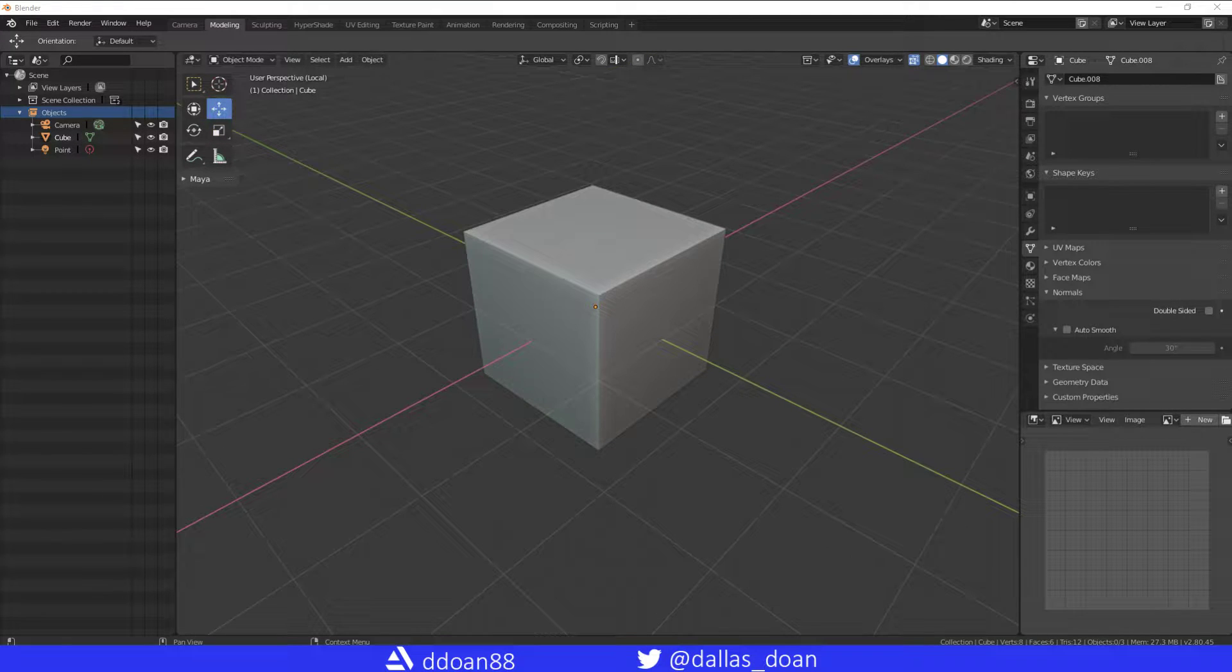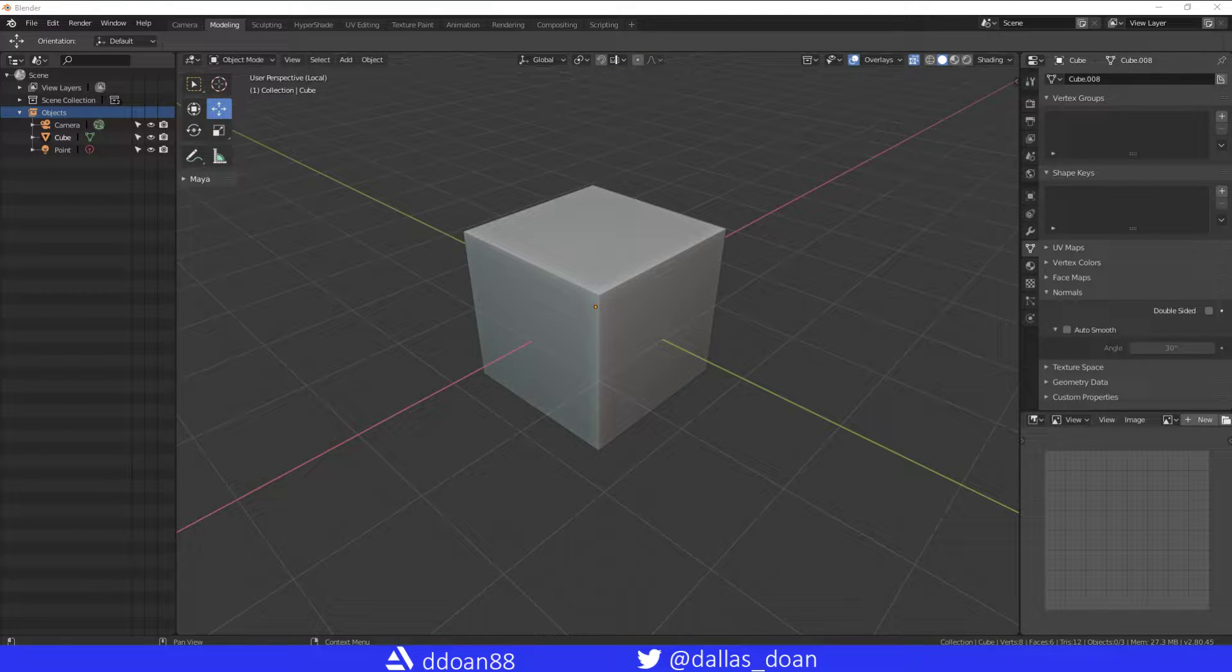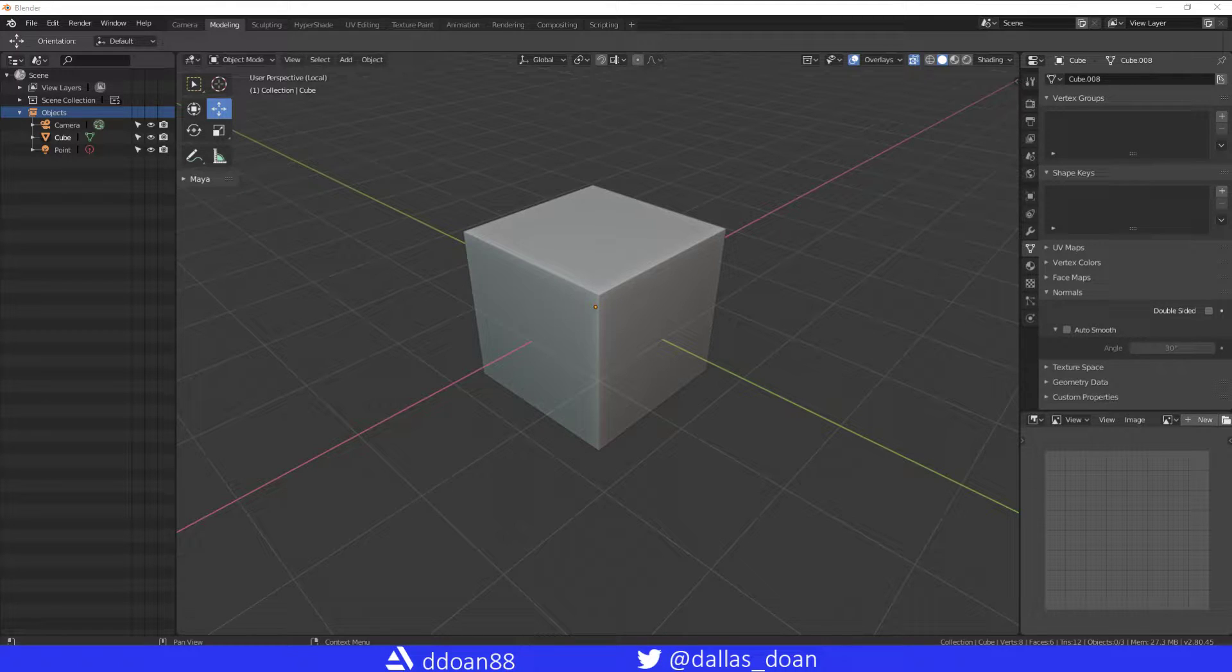What's up everybody, this is Dallas Stone here. Today in this video I'm going to show you the crease tool, or the crease edges tool as you might know it in Blender.